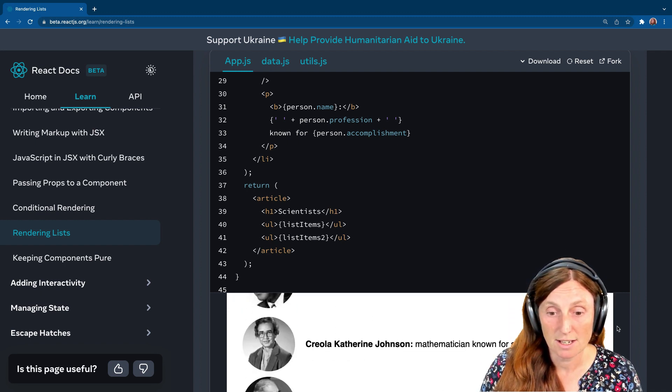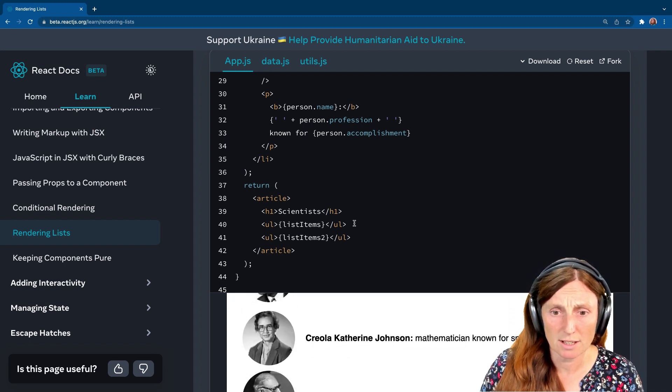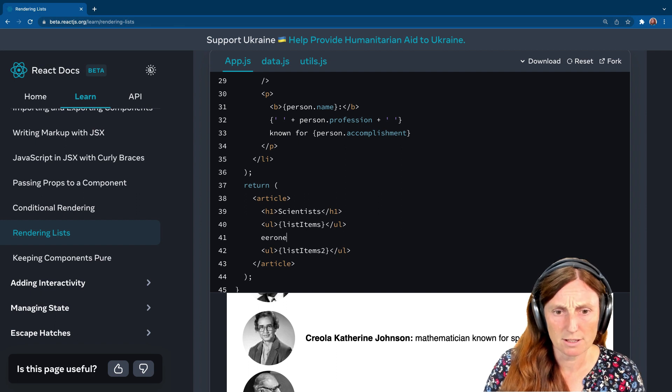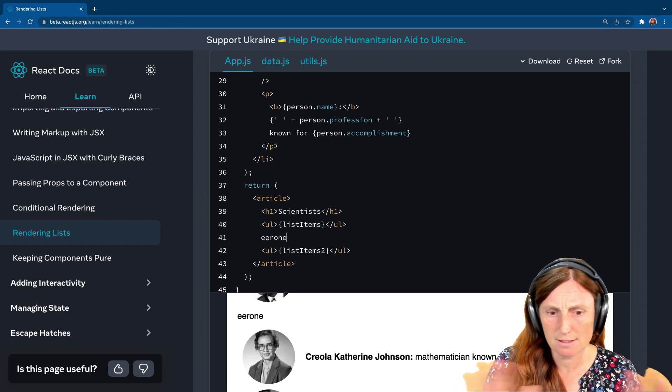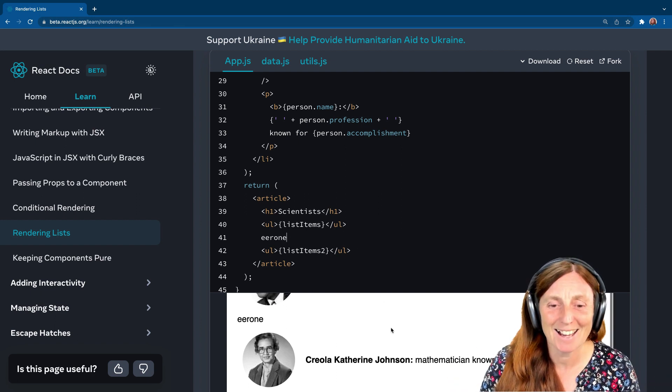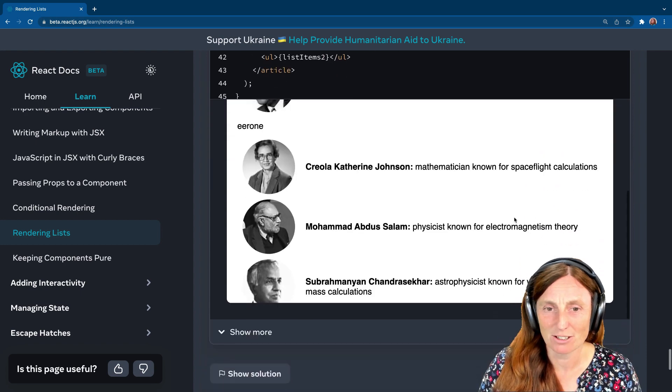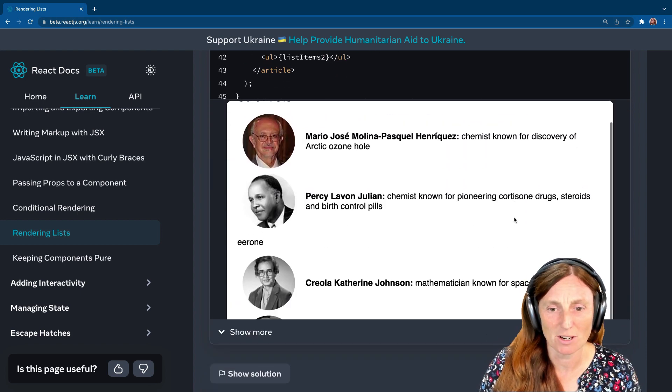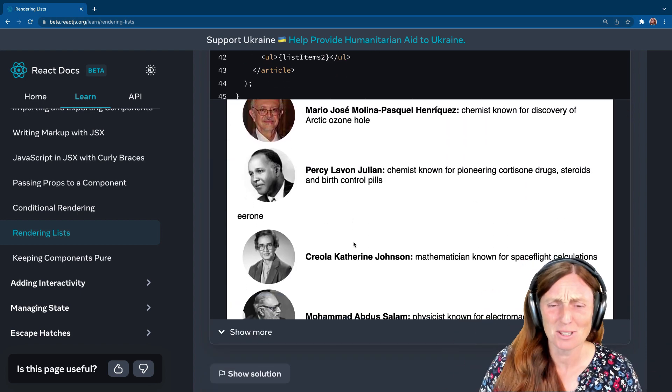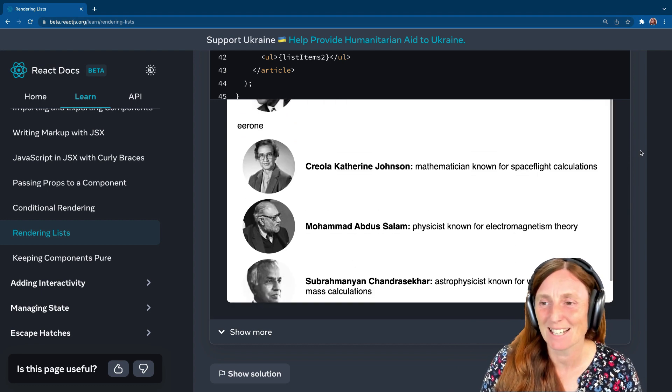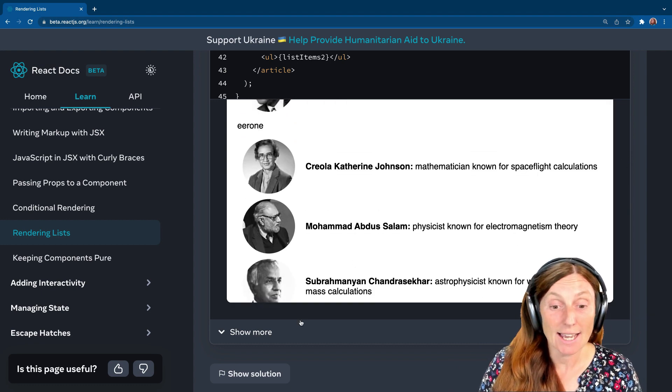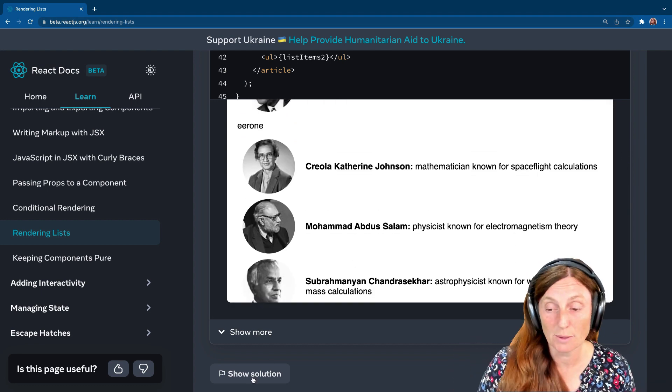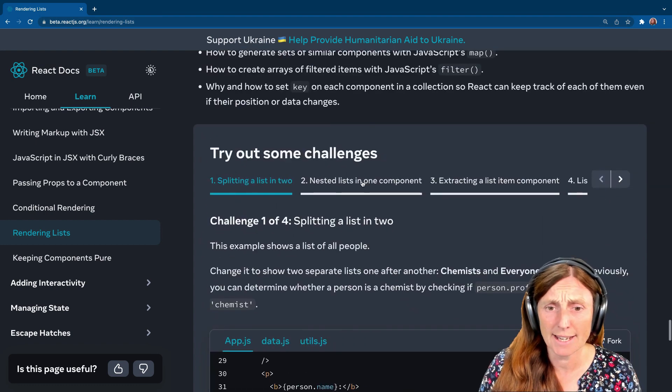Again, could be done a lot nicer. We've got all our people and we can even just put everyone. That's spelt wrong, but you know what I mean. So we're splitting our list and we just scroll and you can see we've got our chemists and we've got everyone else. That's basically how you do that. Again, you can show the solution. You can see a nicer way of doing that as well.